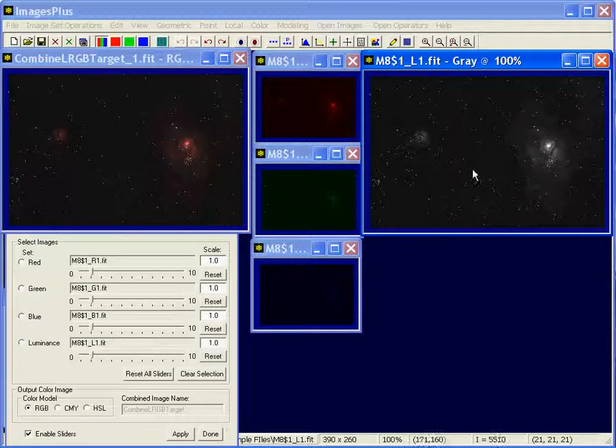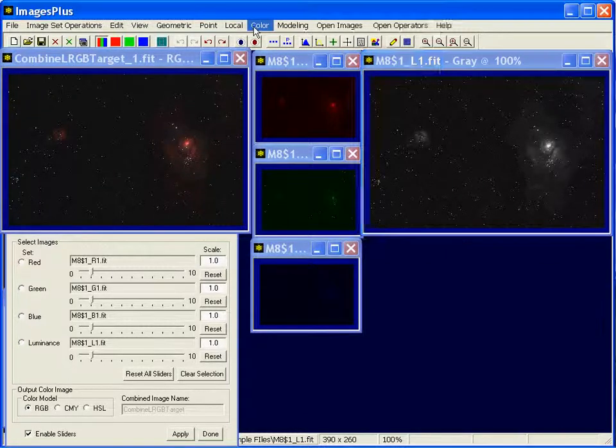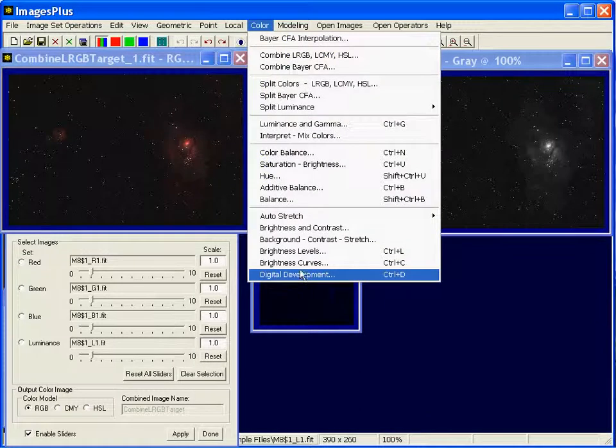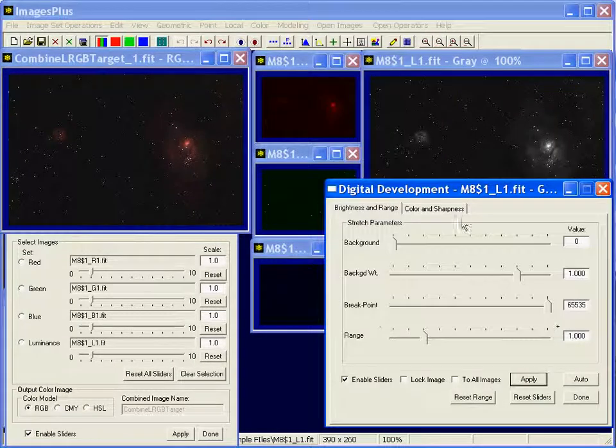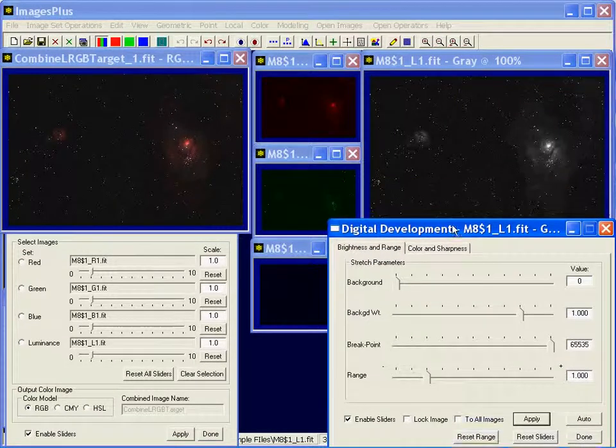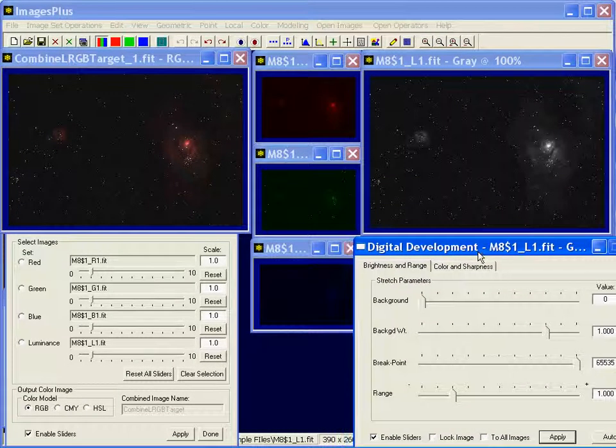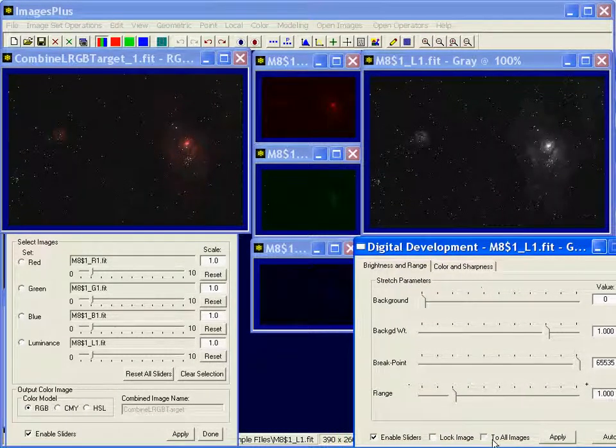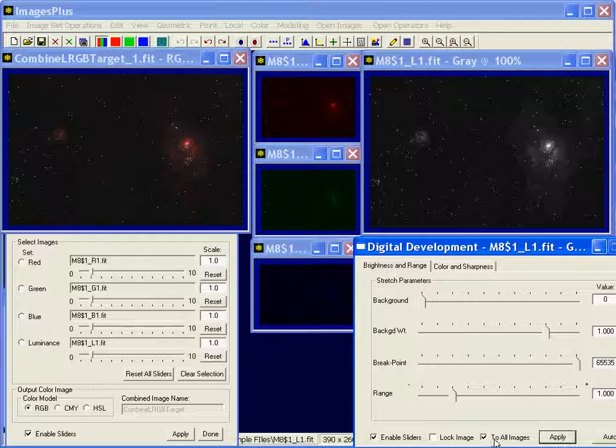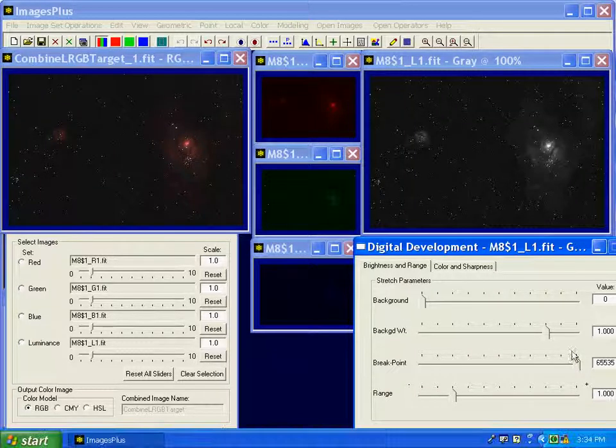Now let's stretch these components. I'm going to use digital development to do that. I'm going to apply it to all, which means red, green, blue, and luminance.